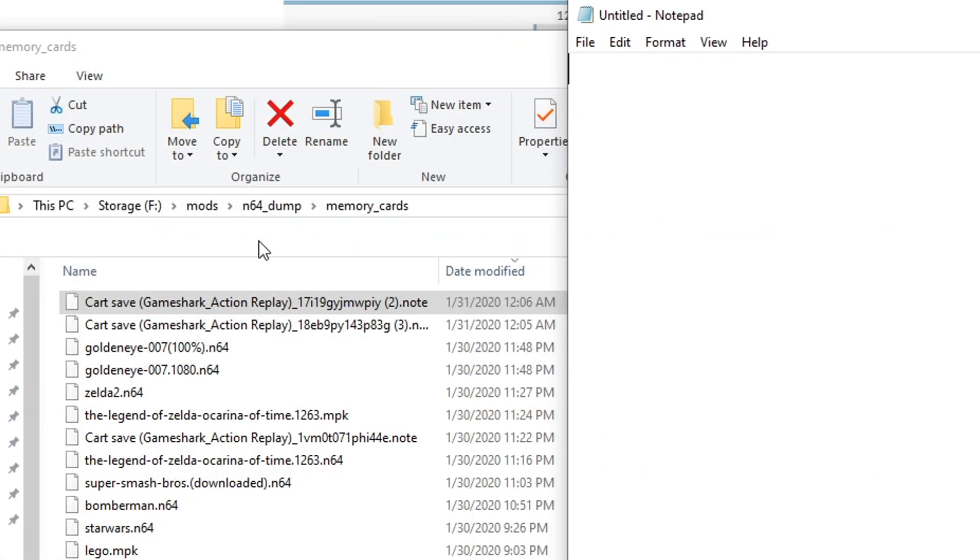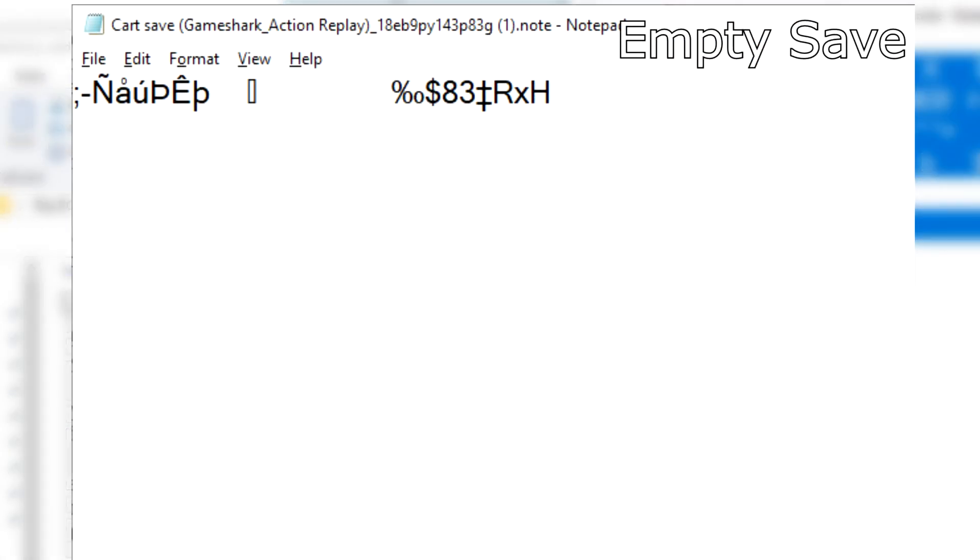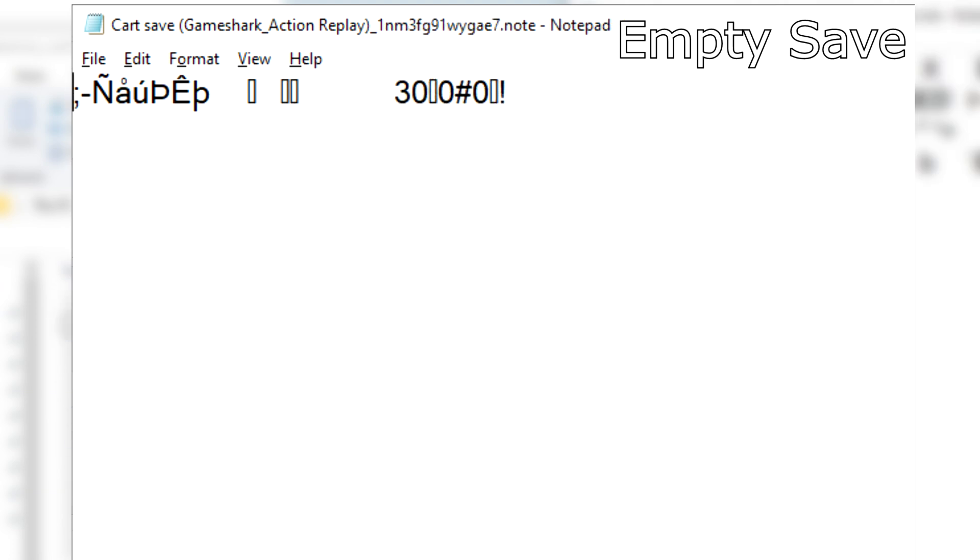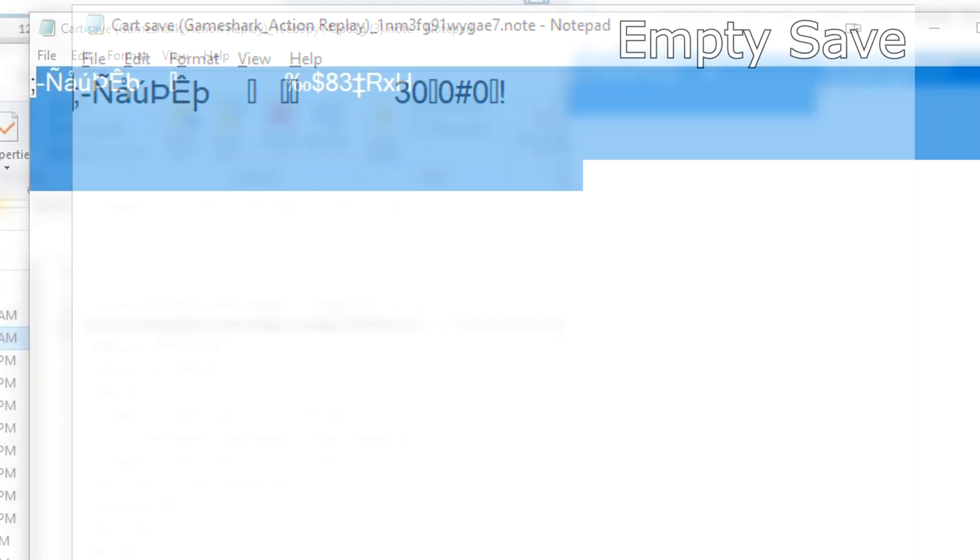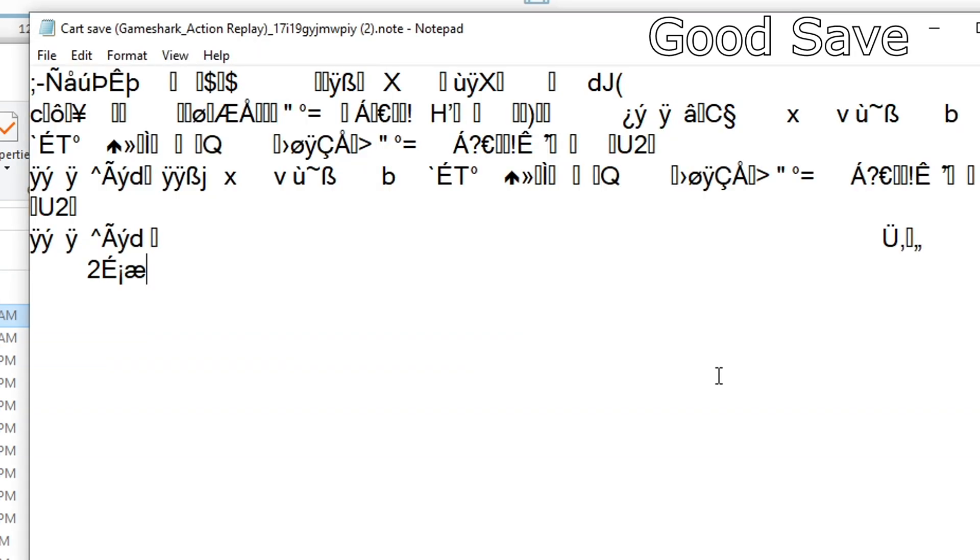You can do a quick check by opening this in notepad. If you see a mostly empty page with just a few symbols on the first 1-2 lines, it's likely a bad save. A good save should have much more junk, like this. Notepad can't actually read the save data, but it knows there's much more of it there.